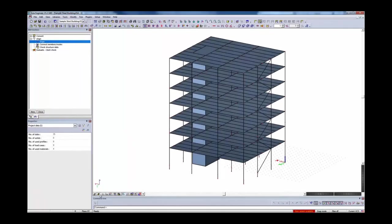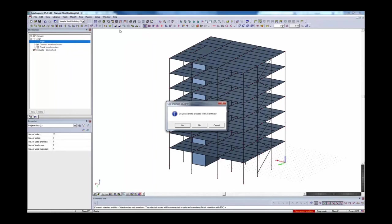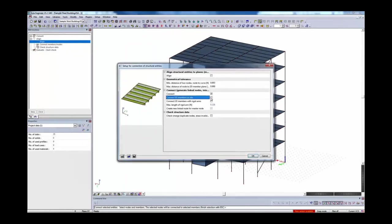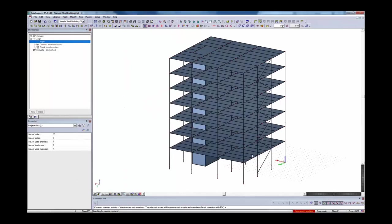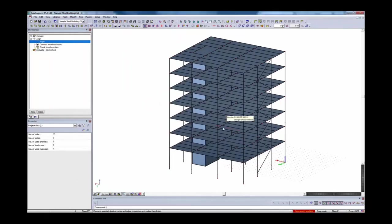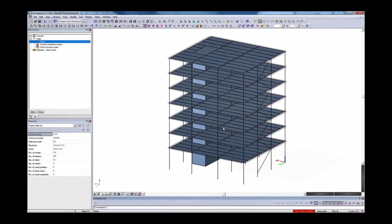Zooming back into the location that had issues, we can see that everything is now localized at one particular node. We've eliminated all those additional nodes and cured the alignment issue using the alignment planes. At this point it's easy to take the next step and run connectivity, generating all connections needed for the finite element analysis — including the connection of 1D members to plates as ribs, essentially the composite connection. Now we're ready to continue and do an analysis, add supports, do design, et cetera.